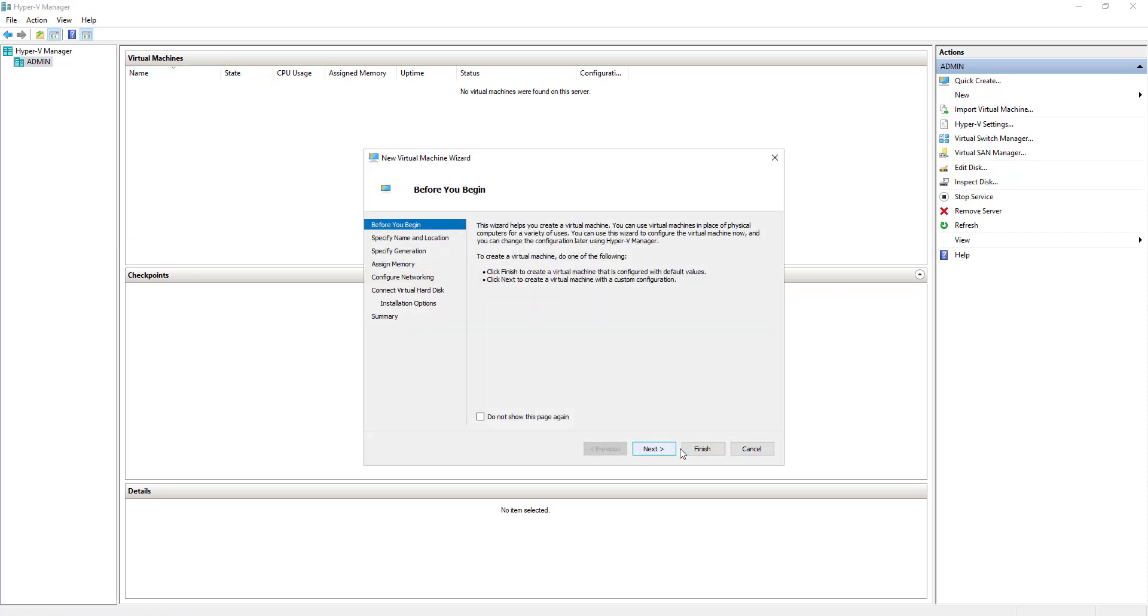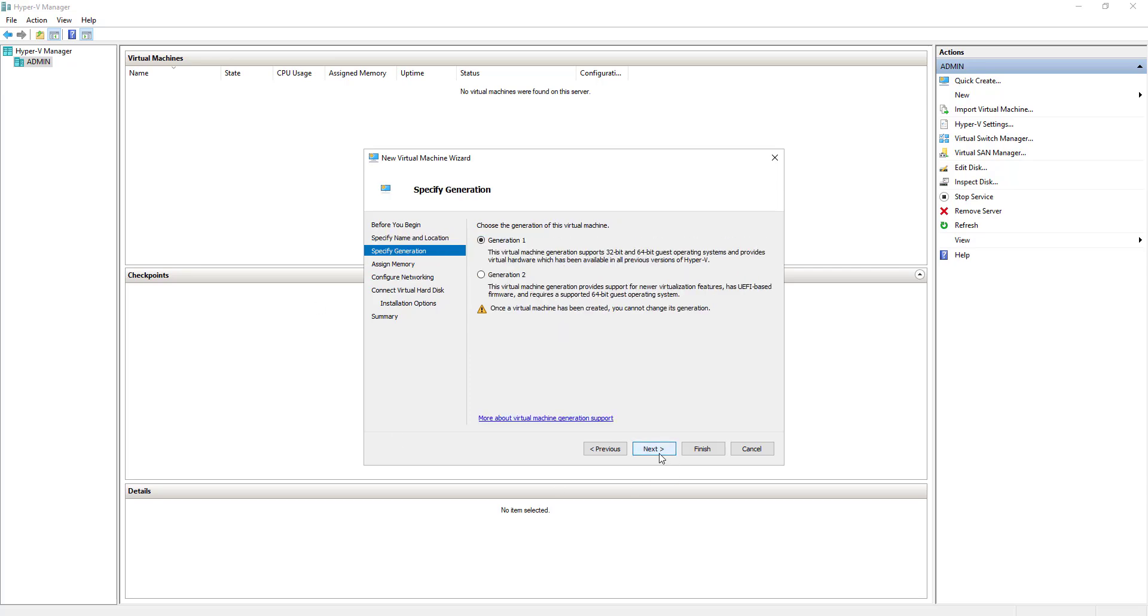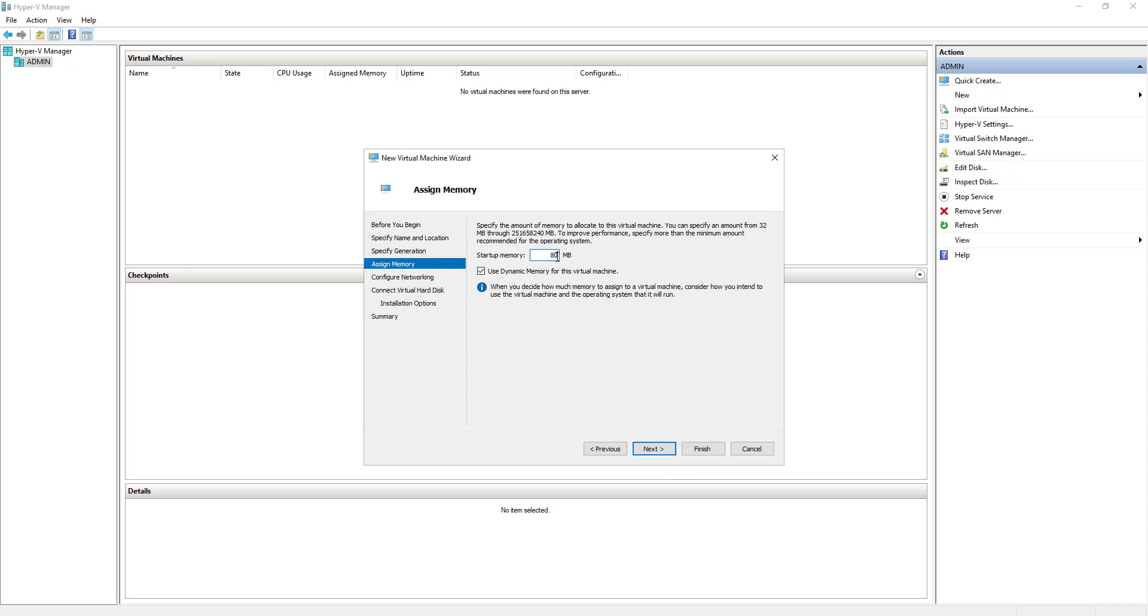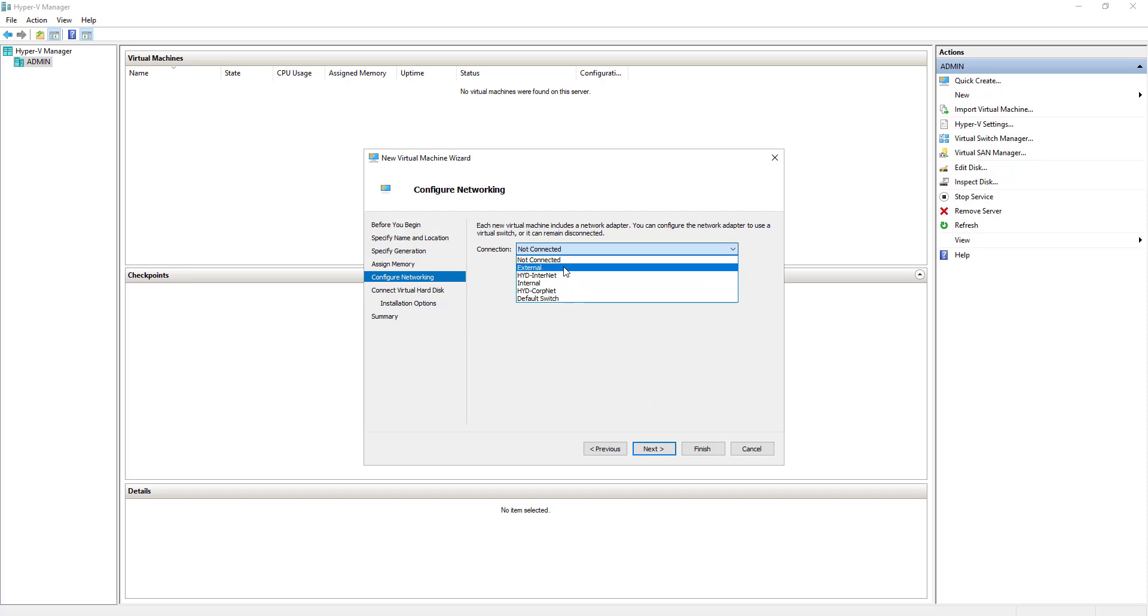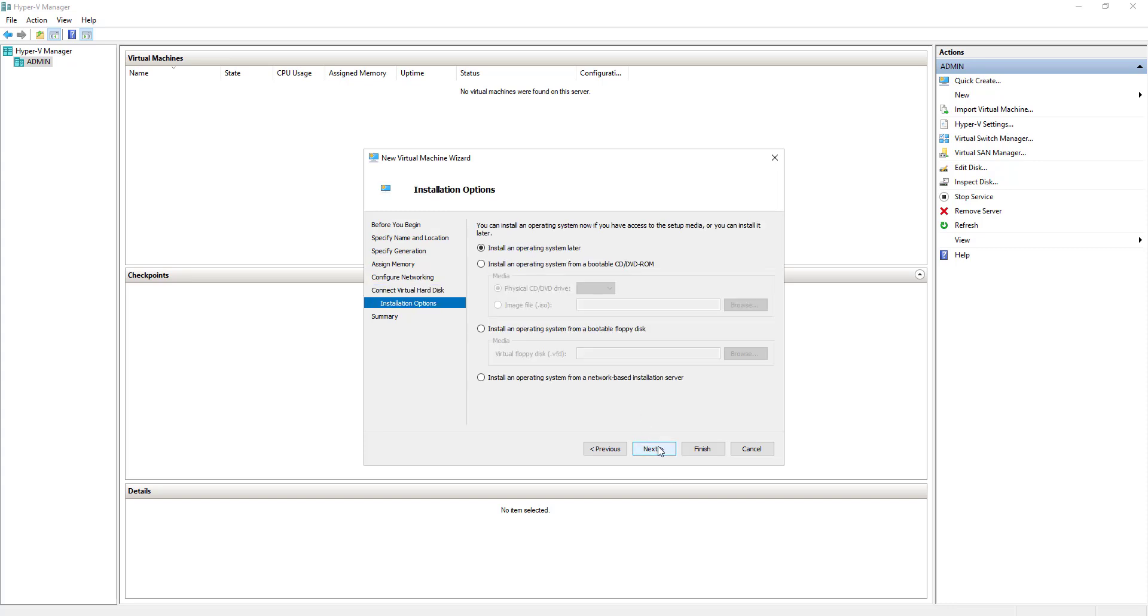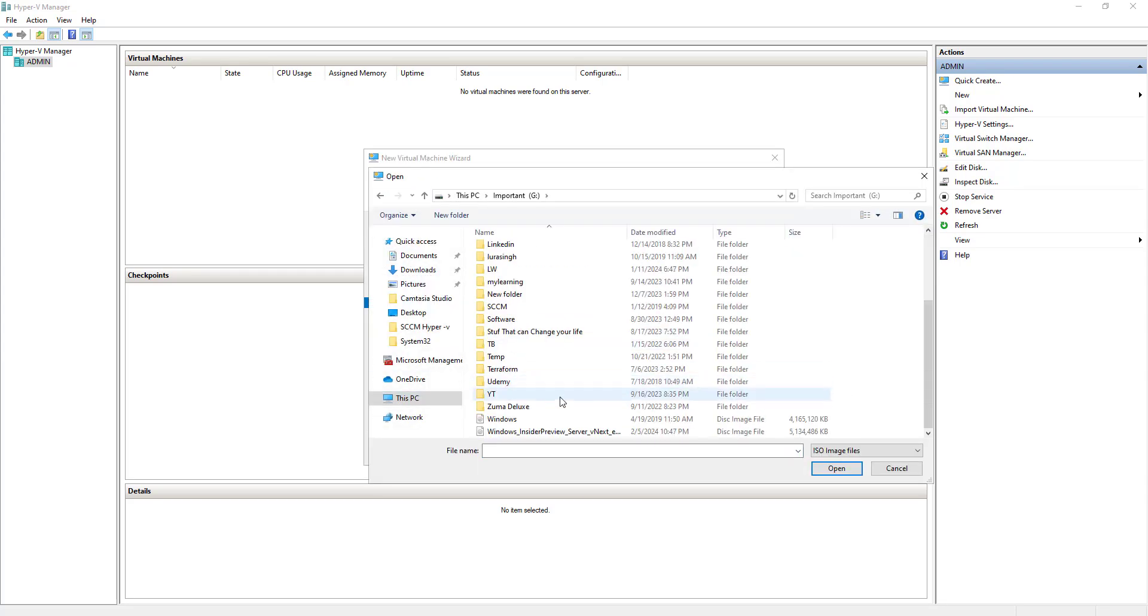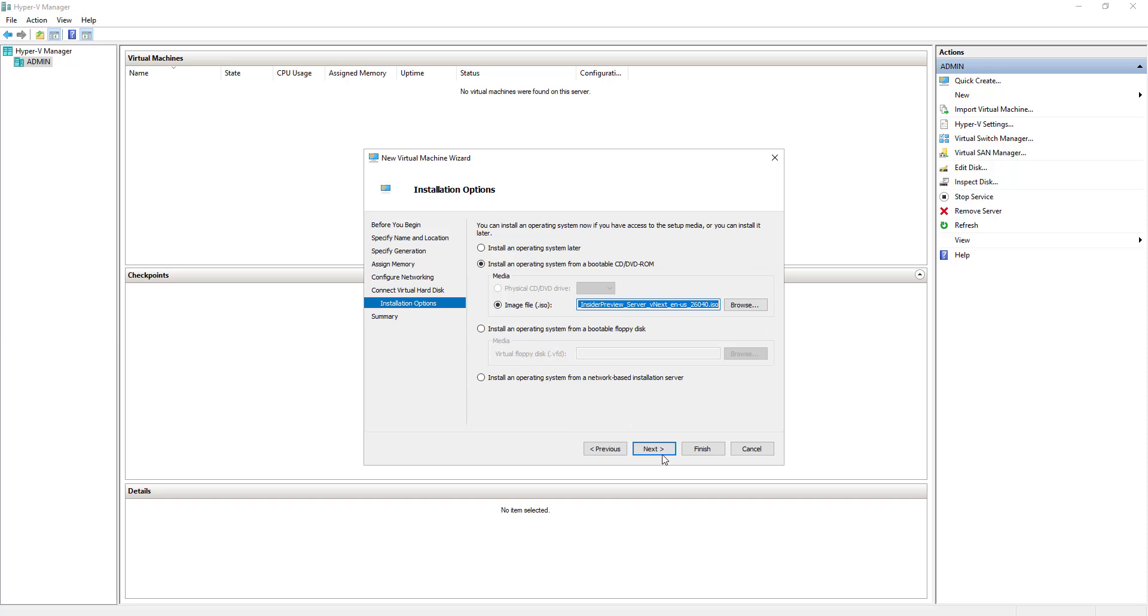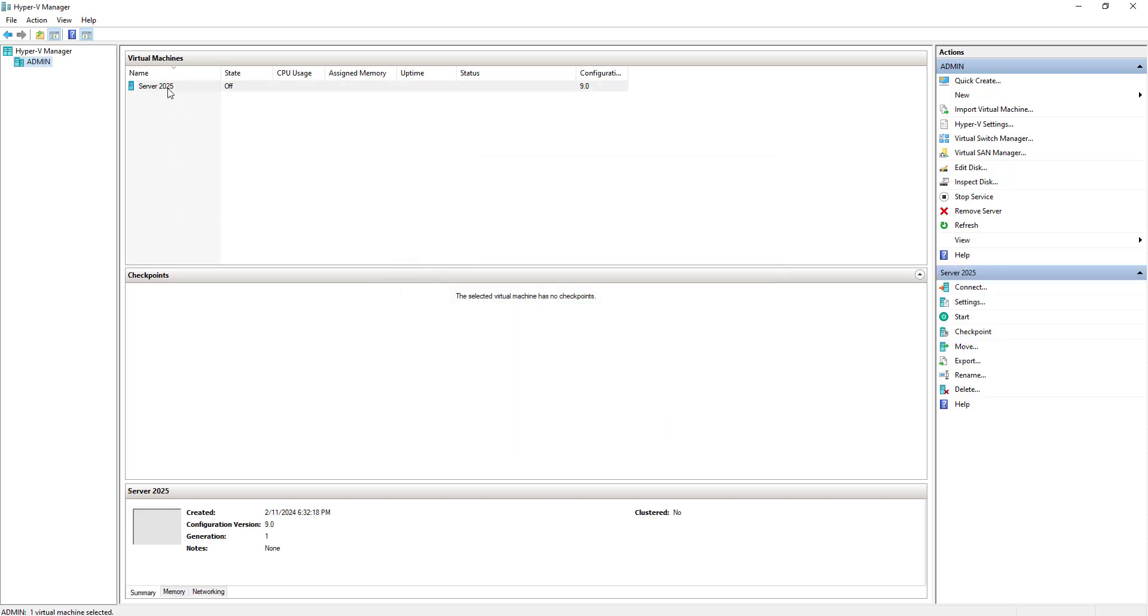Click Next. We are going to name it Server 2025. Click Next. Gen 1 RAM, I will give it somewhere around 8 GB. I will give it an external LAN card. I have downloaded the ISO file, so I will be selecting this. Next and Finish. So the basic Hyper-V configuration is done.